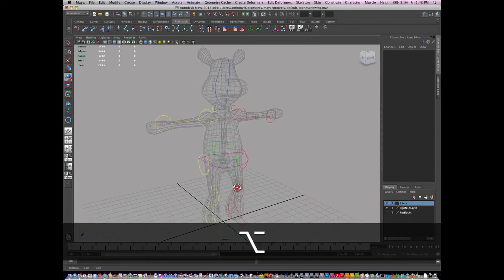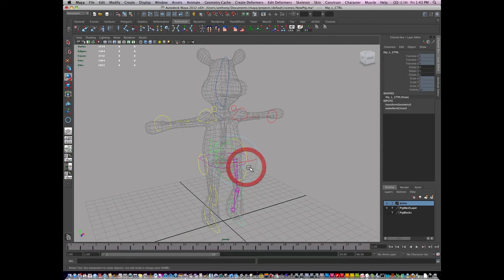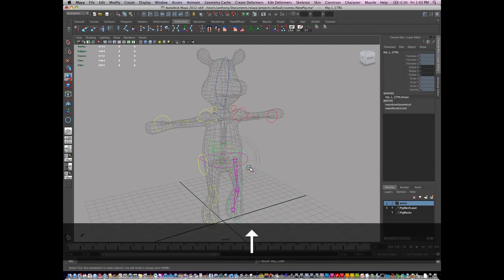But they cannot be translated. They cannot be scaled. And neither can the group nodes. All the group nodes are locked out.